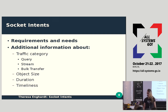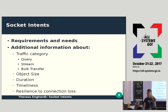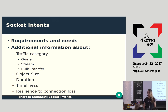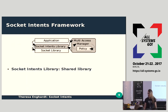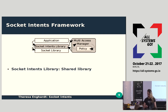One additional intent I forgot to mention is resilience to connection loss: if a TCP connection were interrupted, how bad would that be? Is it a transfer that can be resumed, or a stream that would get interrupted for the user?